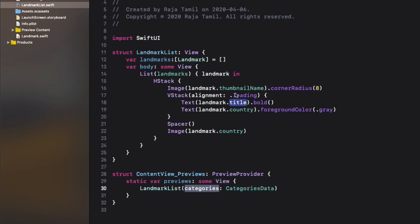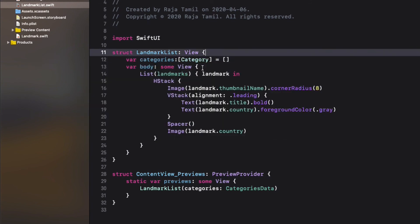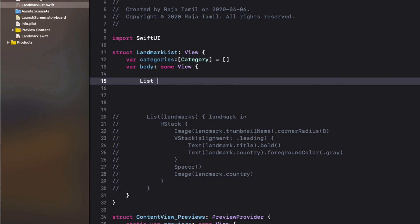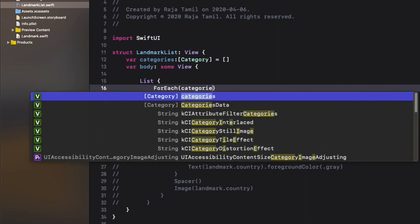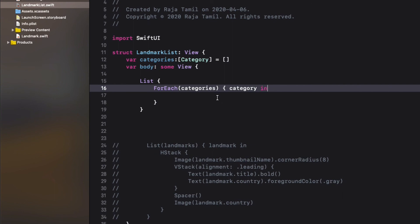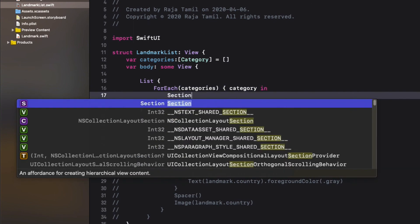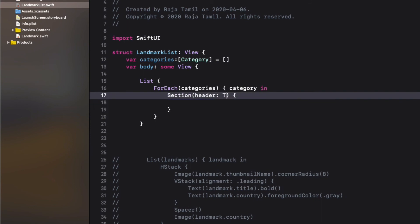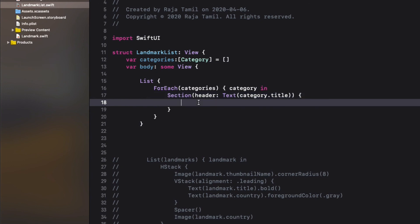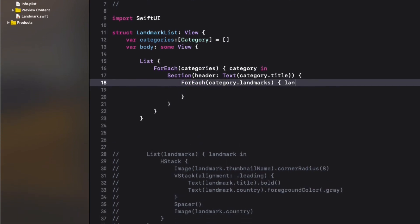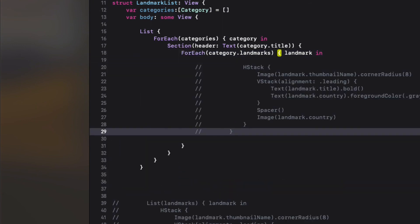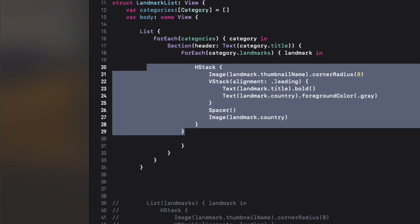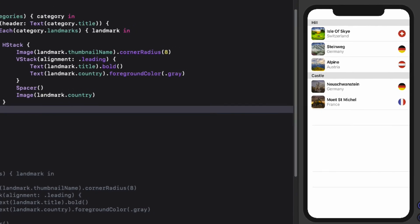Comment the existing code inside the body property, then create a List and use a ForEach structure to iterate over the categories data. Define the Section initializer with the header parameter set to category.title. Inside the closure, create another ForEach loop passing category.landmarks as a parameter. We now have a Landmark object, so copy the existing row code and paste it in — and now we have the list items organized by section headers.